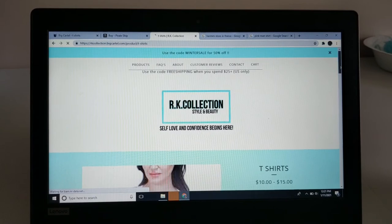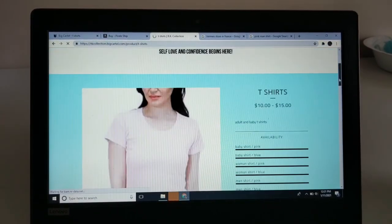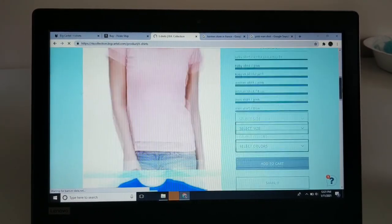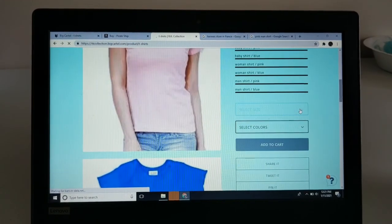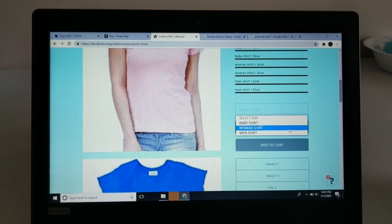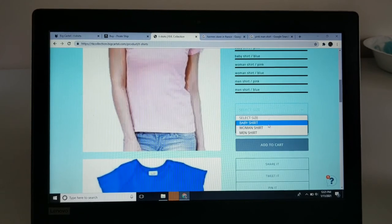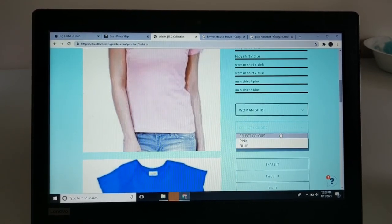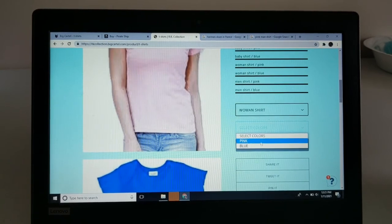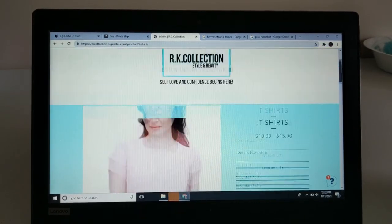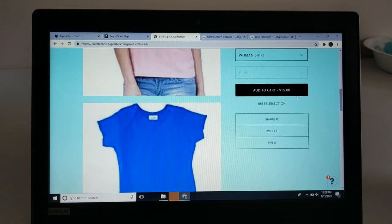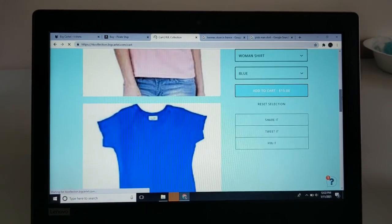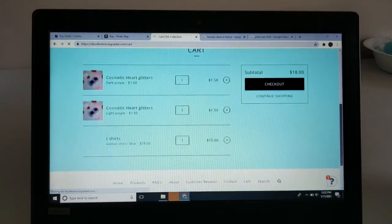Anyways, as you can see, it says ten to fifteen dollars. You can see 'Choose the size option': baby shirt, woman shirt, man shirt. I'm a woman, so I'm going to click the woman shirt. Then I can select the color that I want—pink or blue. I'm going to go with blue. That's it. Then you add it to your cart and it'll show you the blue woman shirt up here: woman shirt, blue.